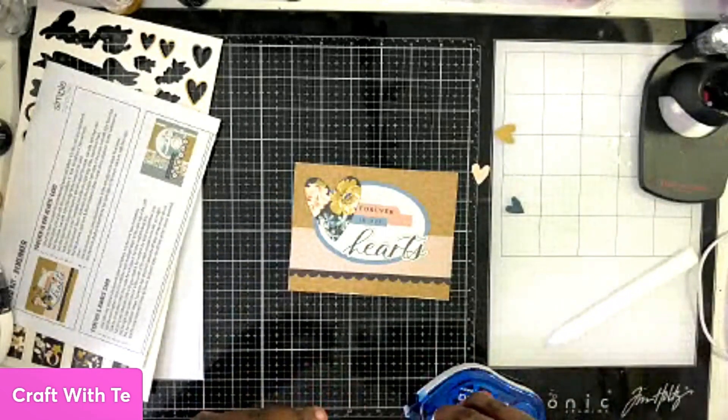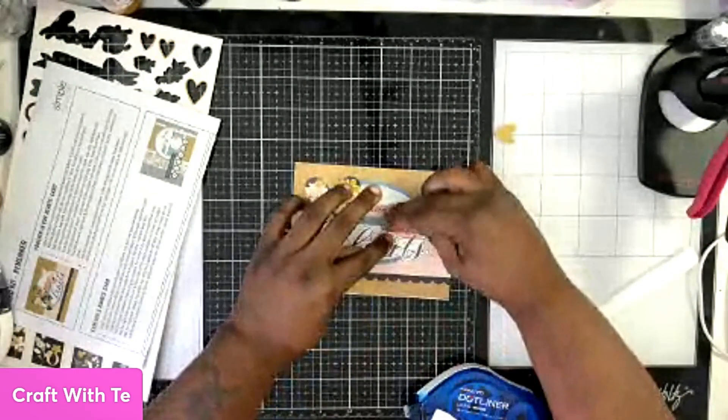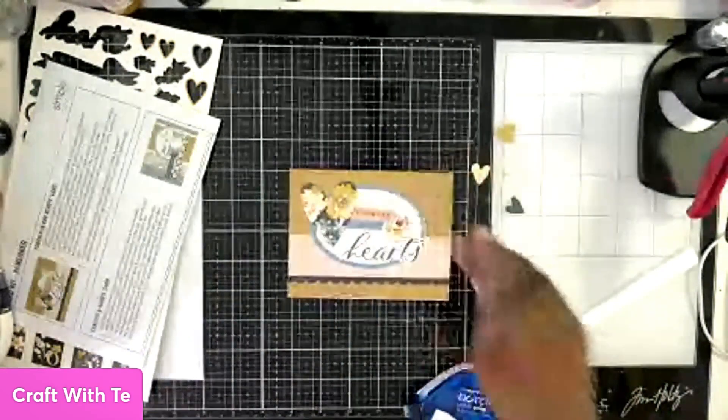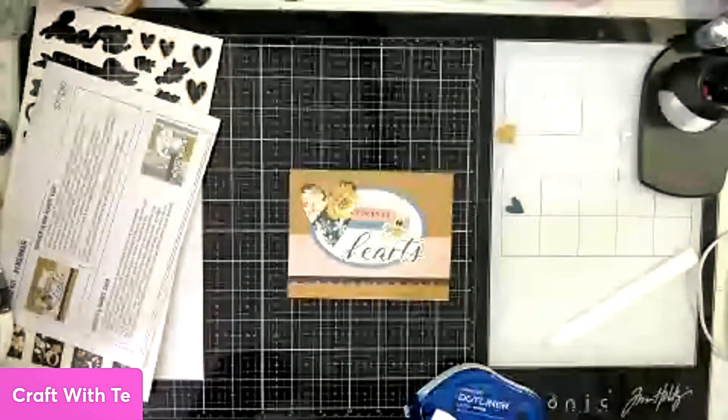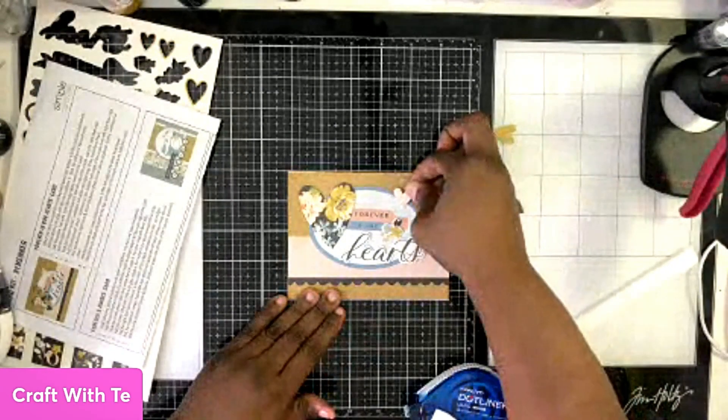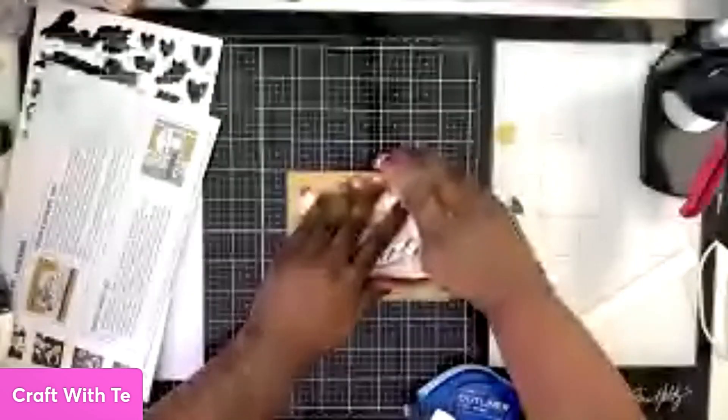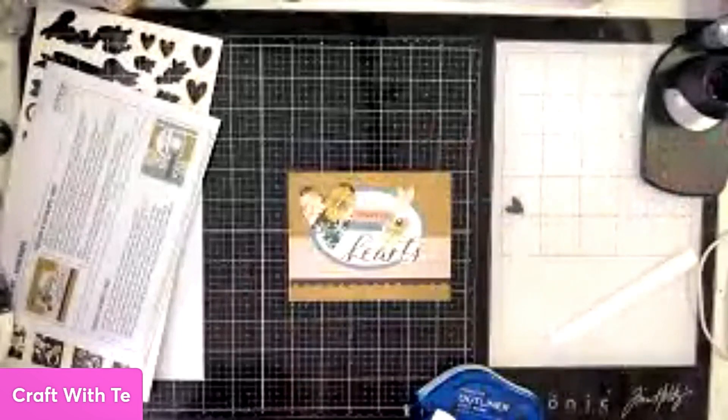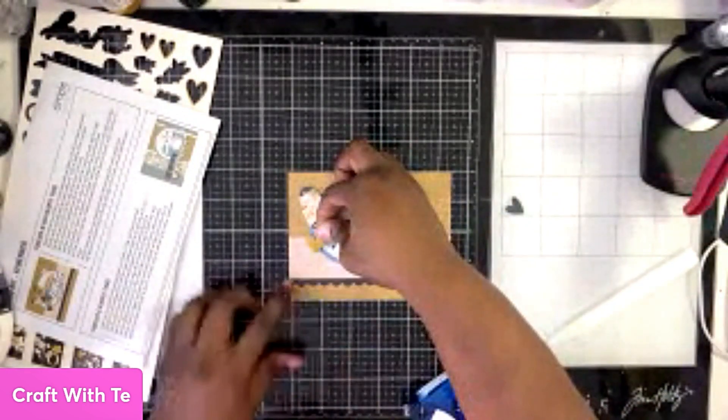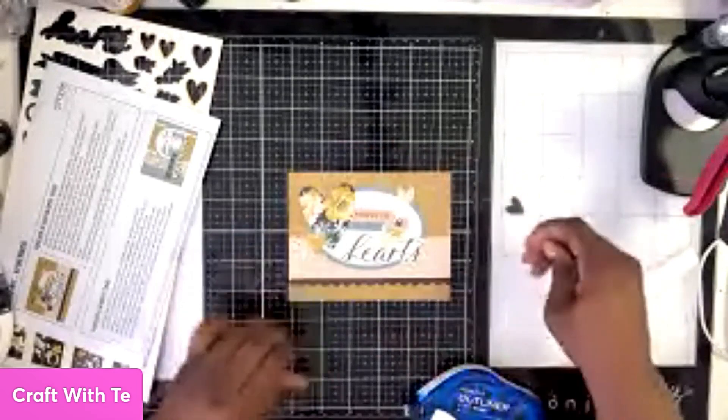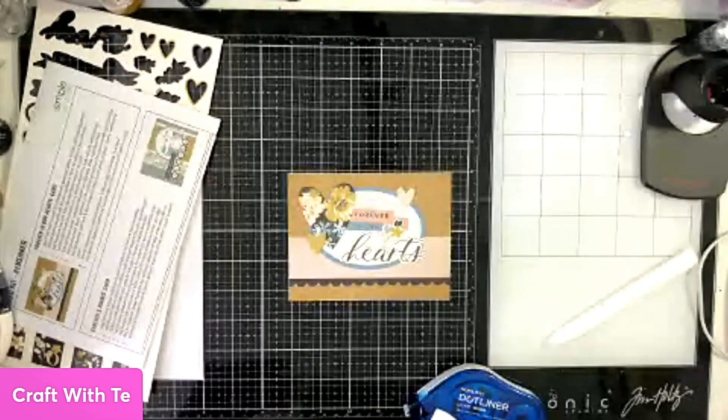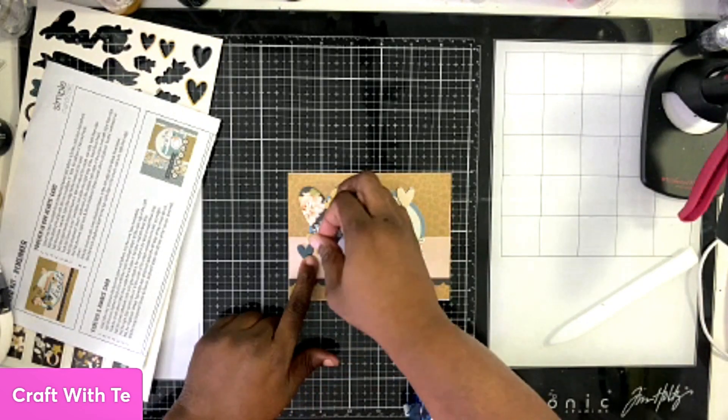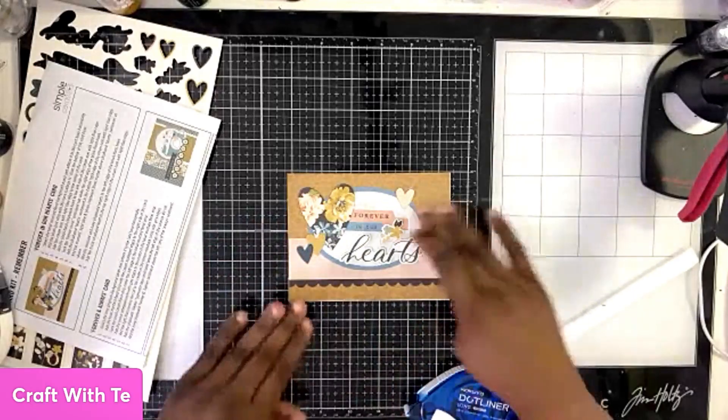You could add foam tape—what do they call them, not enamel dots but the pop dots, pop up dots, foam—whatever you have that you could use besides glue or the tape runner. If you want to give it a little height you could add it to the hearts to give a little bit more dimension. On this one for me, I didn't add any height, I left it all flat to the card front, but that is an option.